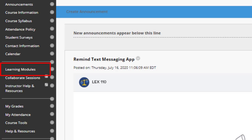When you open up the learning modules link, start with the welcome module. This module will contain some helpful information about how to stay on track and be successful.